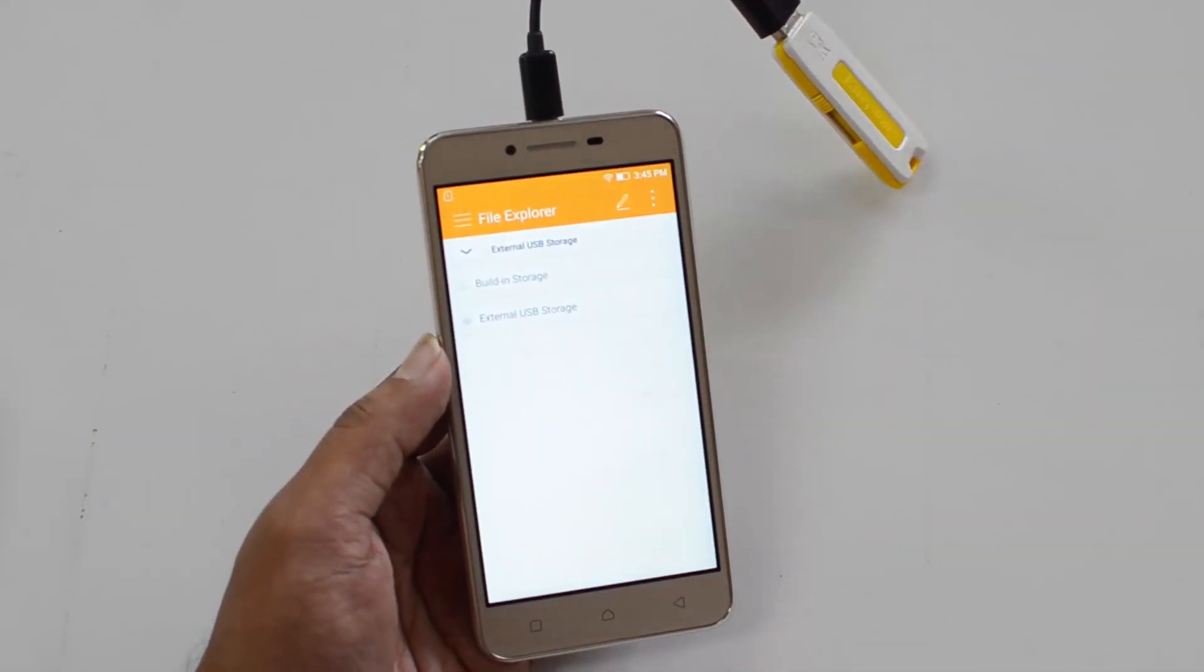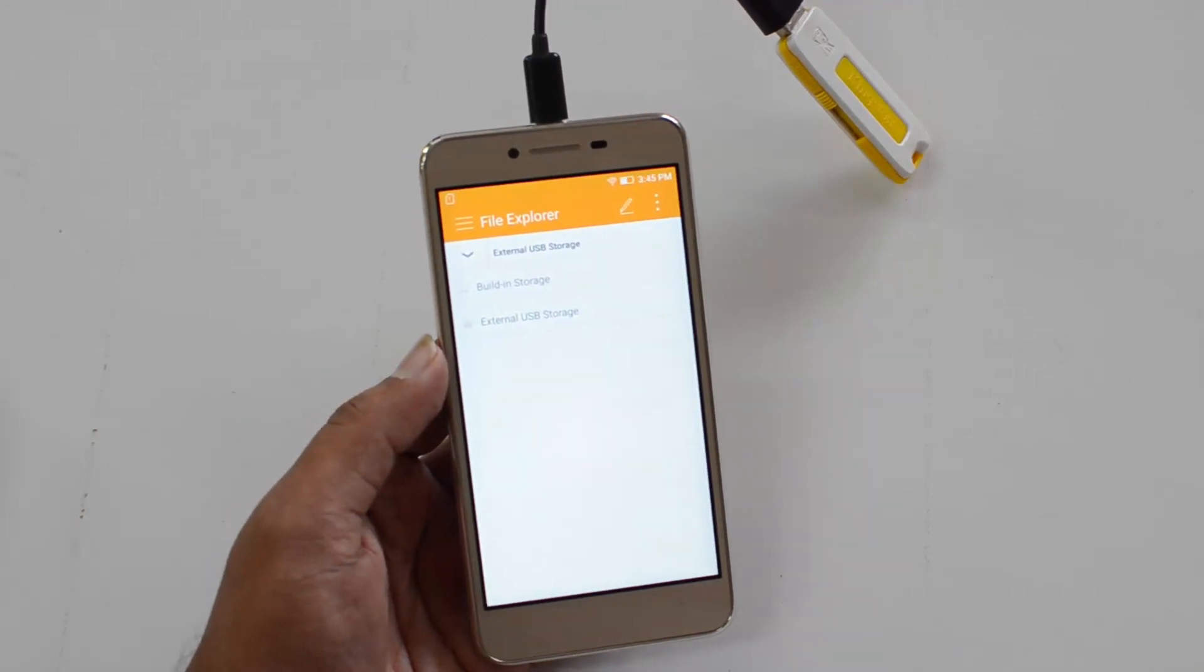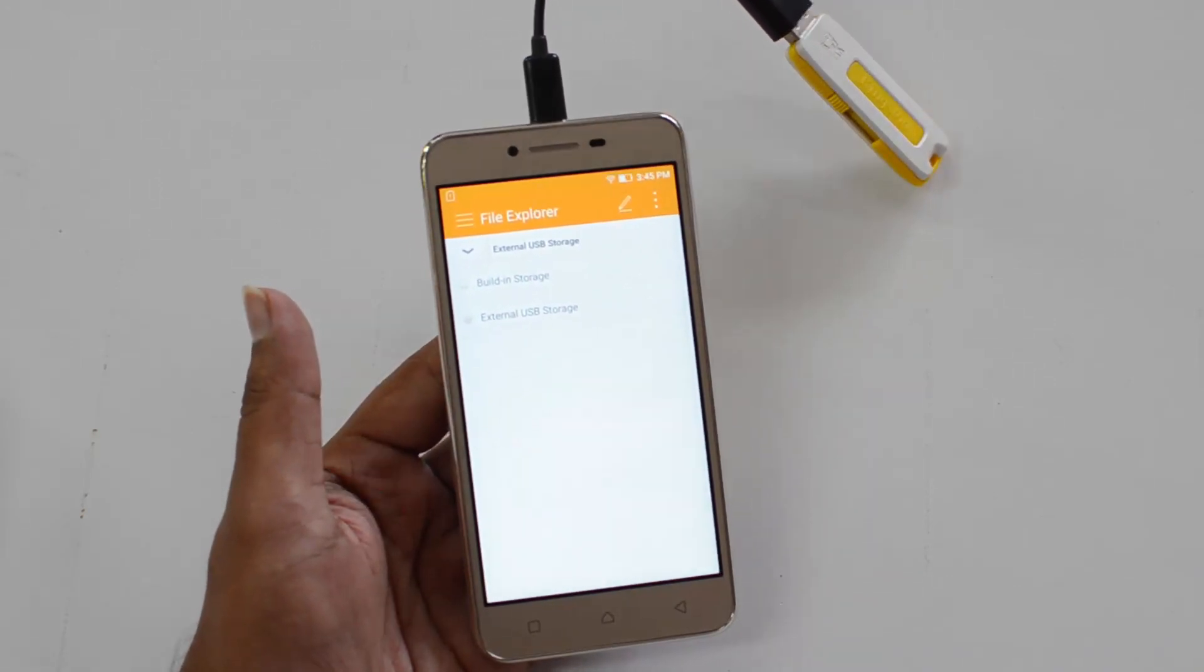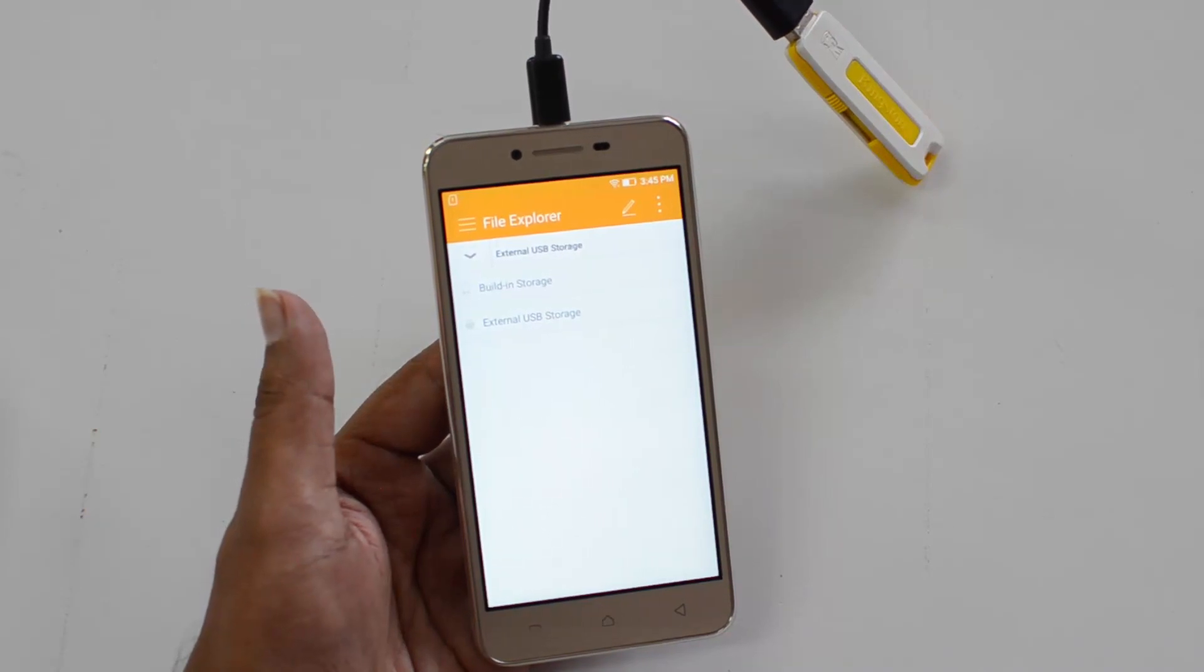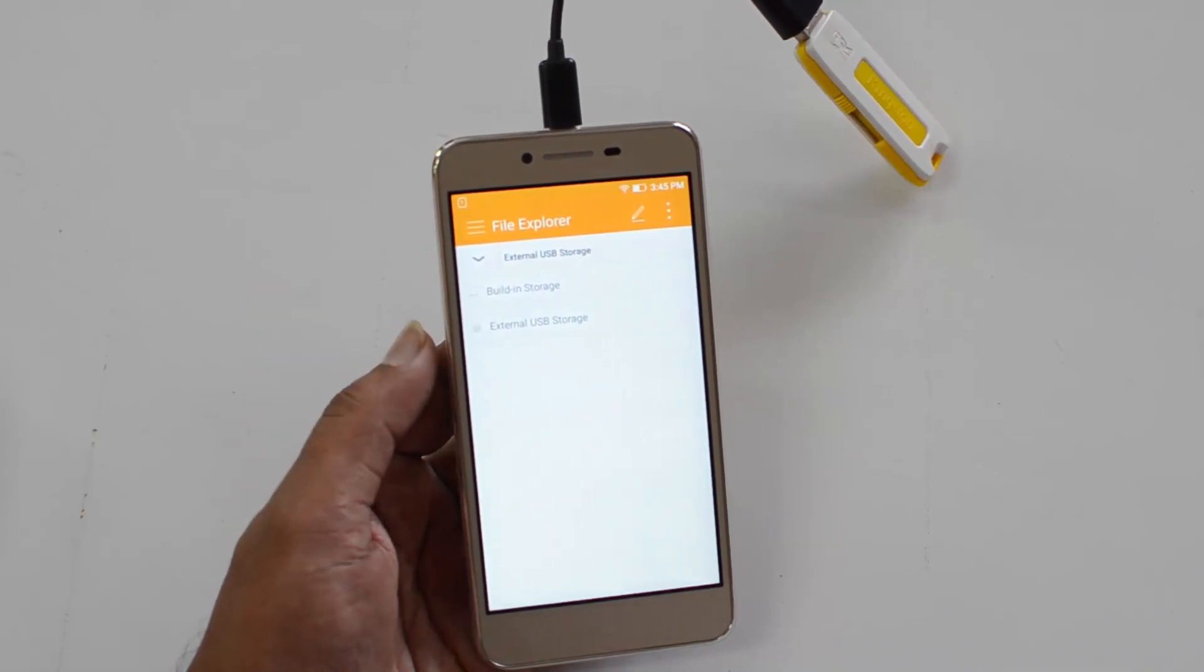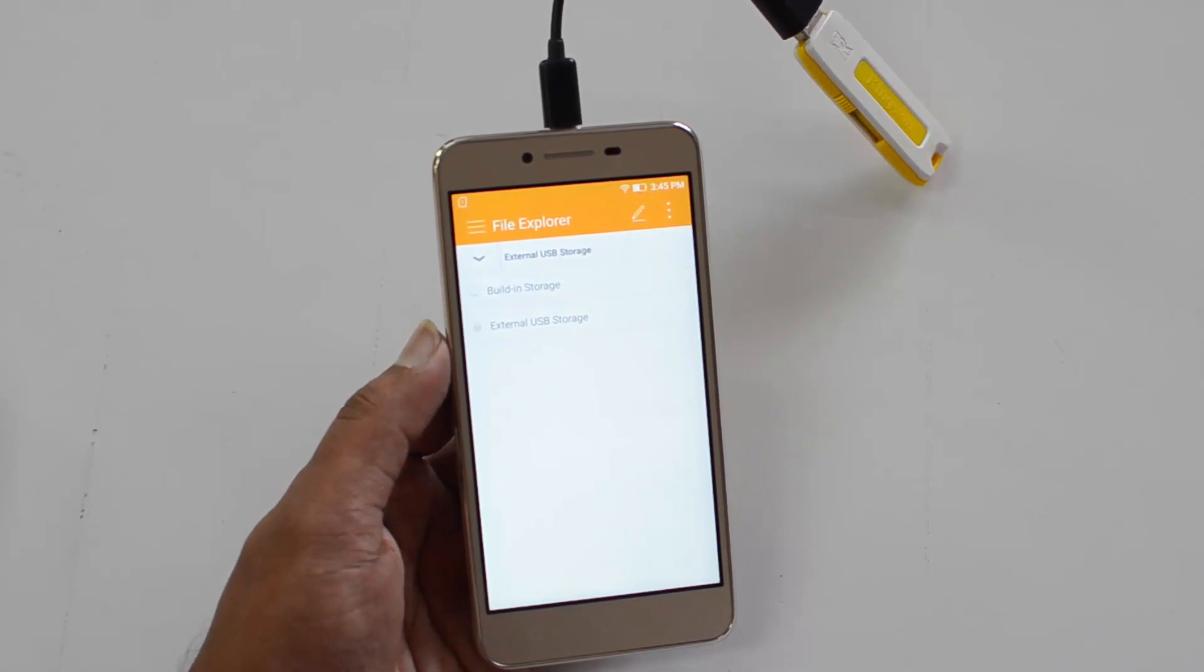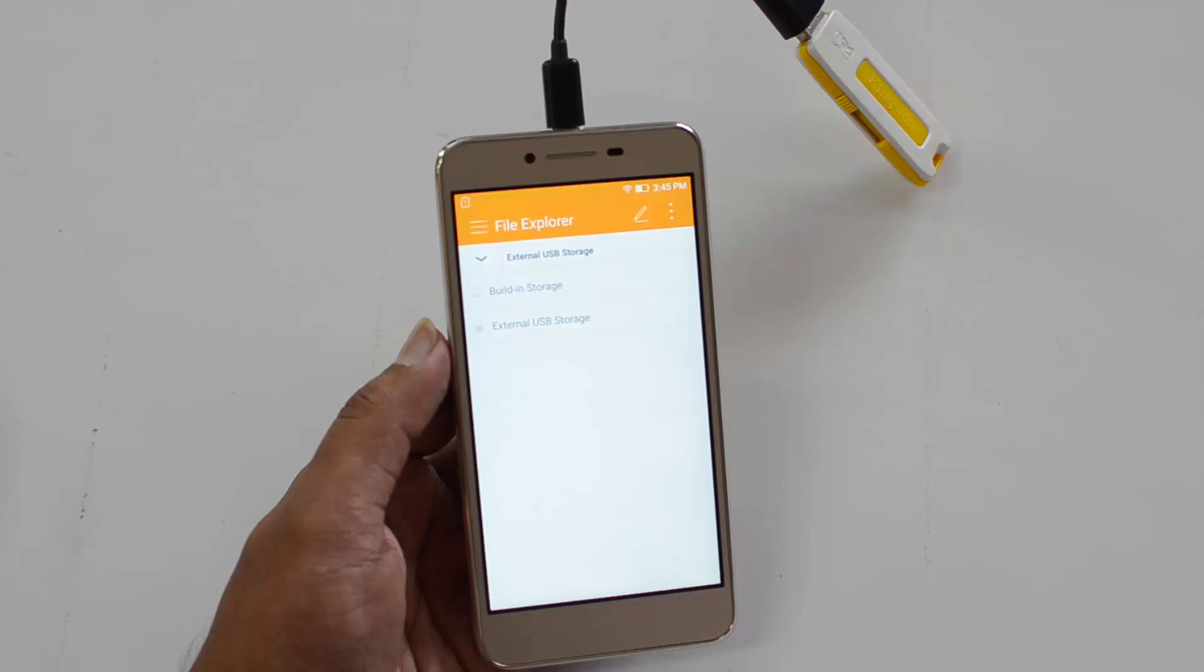So the Vibe K5 Plus does support OTG out of the box and you can now use this to connect your computer peripherals. So that is a quick video on the OTG support on the Vibe K5 Plus. Hope you liked this video. Don't forget to hit the like button and also subscribe to the YouTube channel for more videos. Thanks for watching. Have a great day.